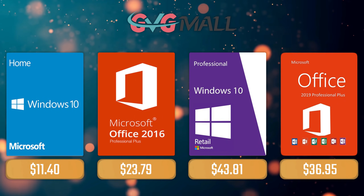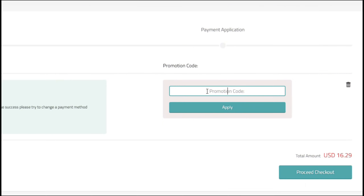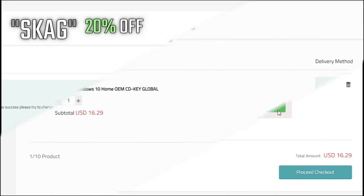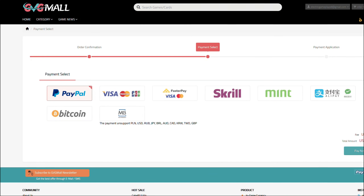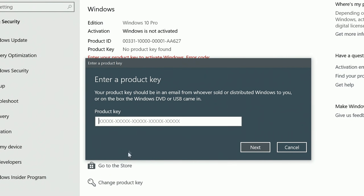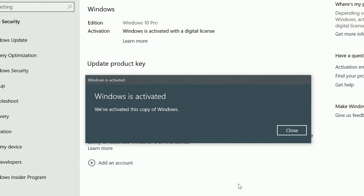Today's sponsor is GVGMall, where you can acquire your Windows 10 Home serial key for only $16. Using my discount code will get you 20% off, making it only $11. After the payment you'll receive the key in your account, and after getting it you simply need to enter it in your Windows settings and your system is activated.